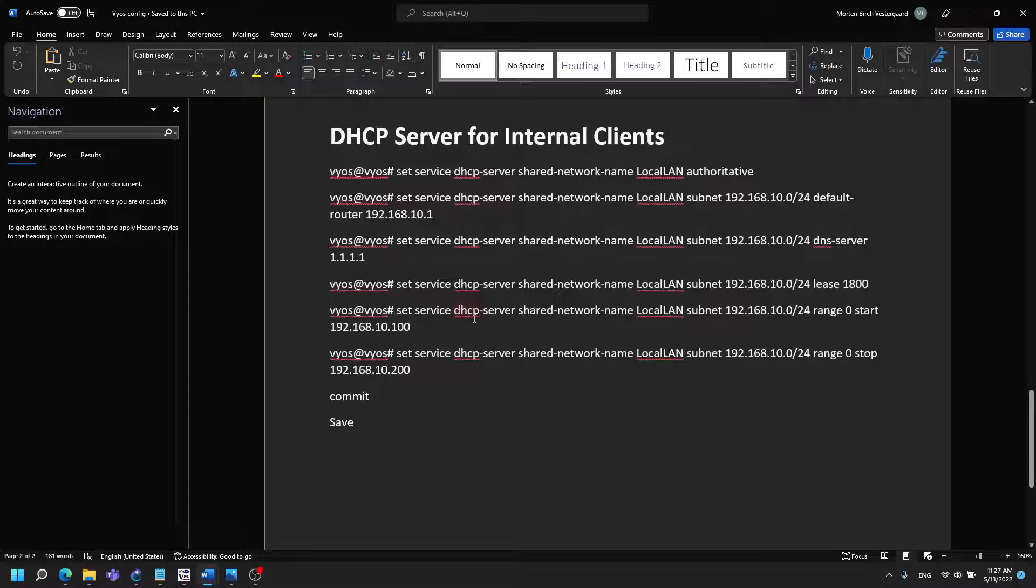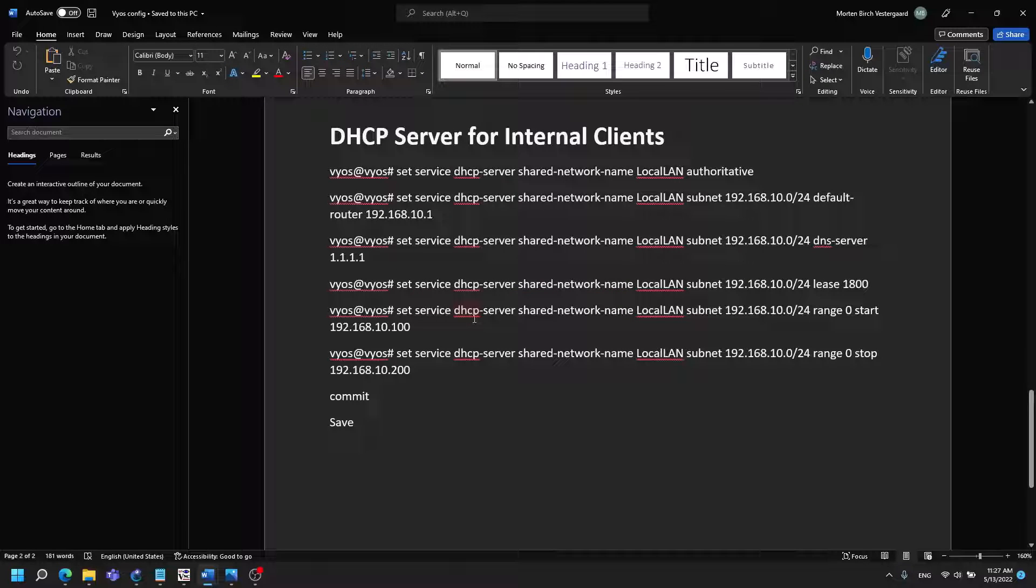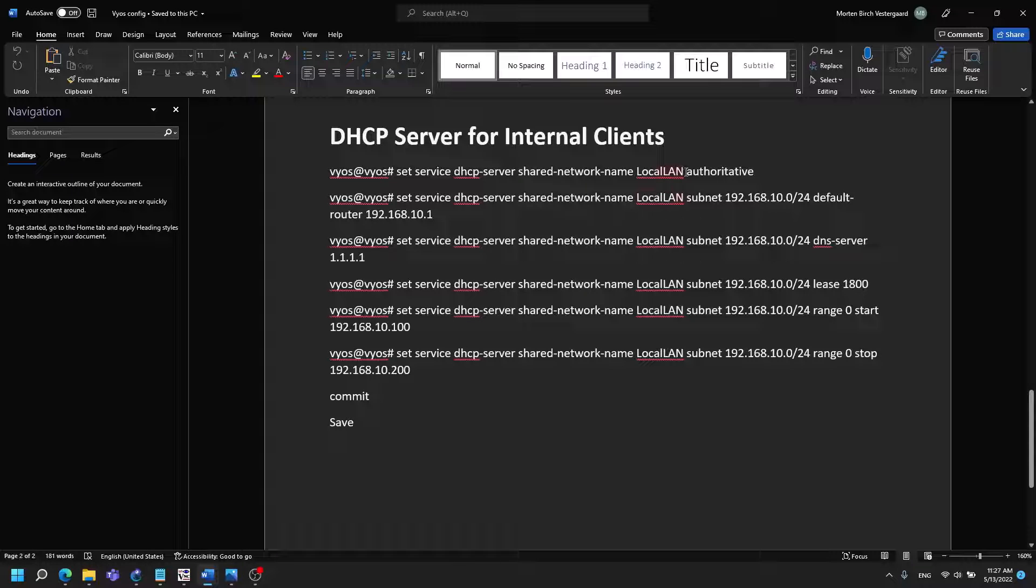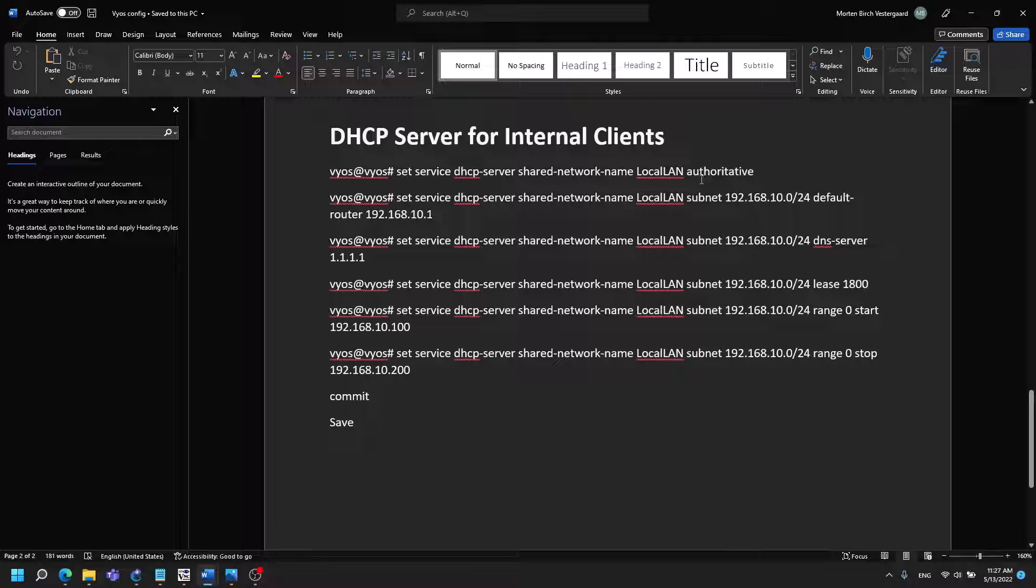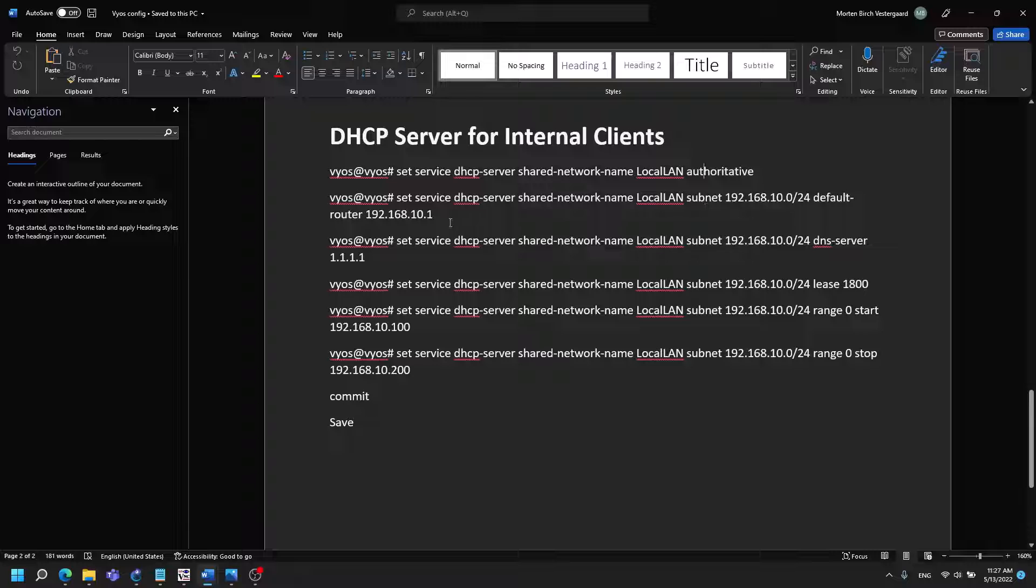Lastly I want to have a DHCP server for the internal clients and that's where we're going to name this local LAN and this is an authoritative DHCP server and it's going to be specified to this network and it's going to have this default router and this default DNS server.